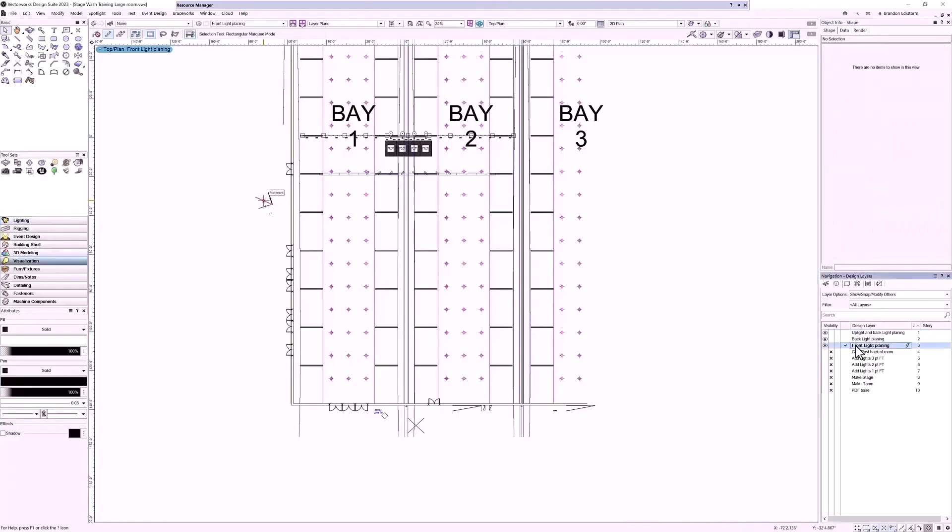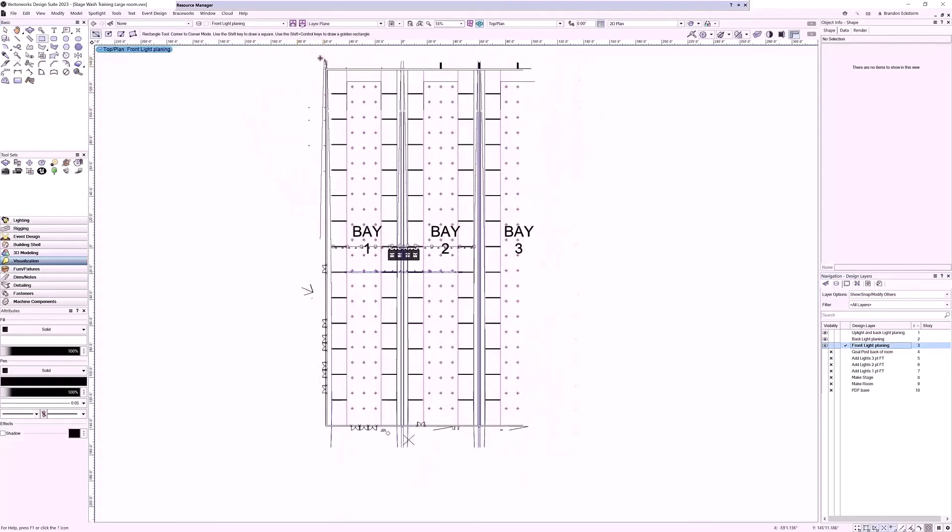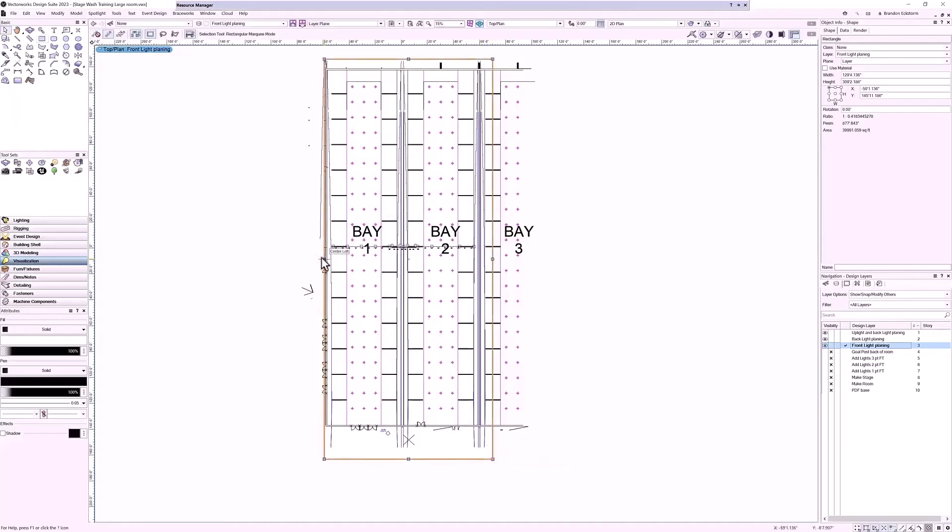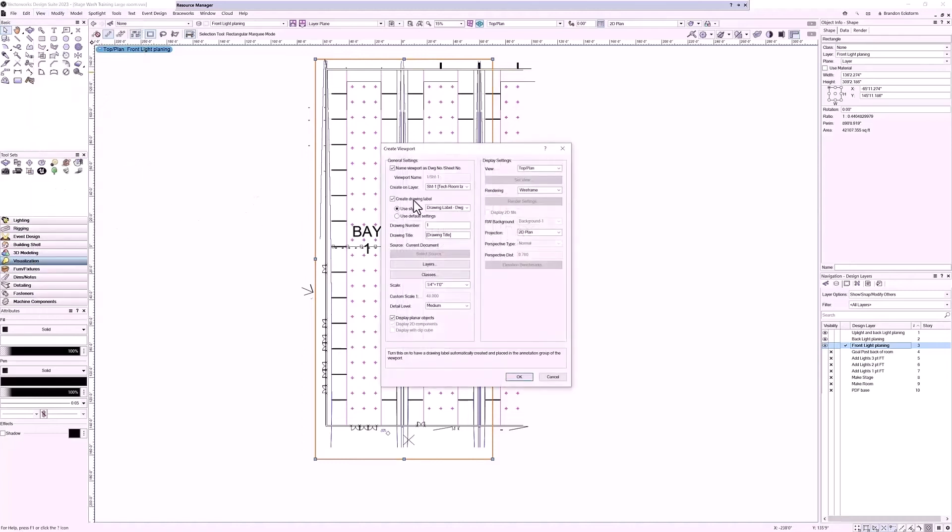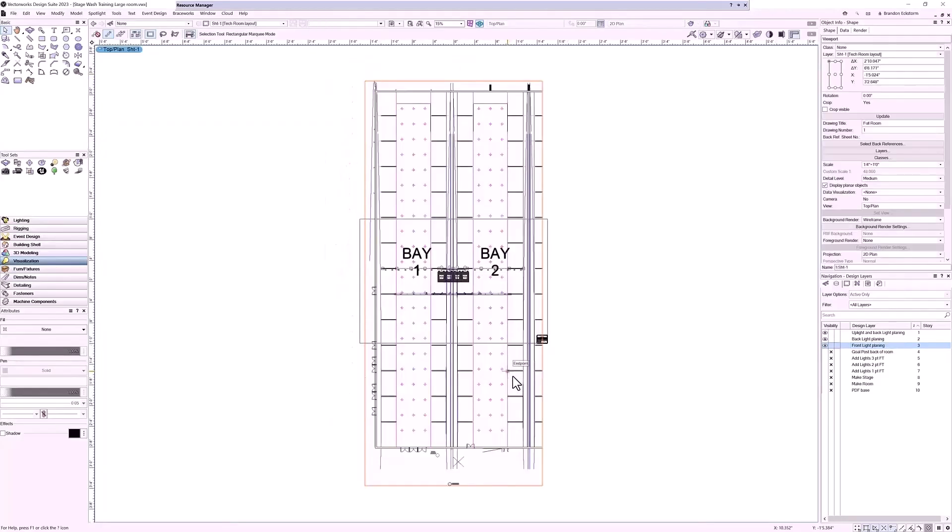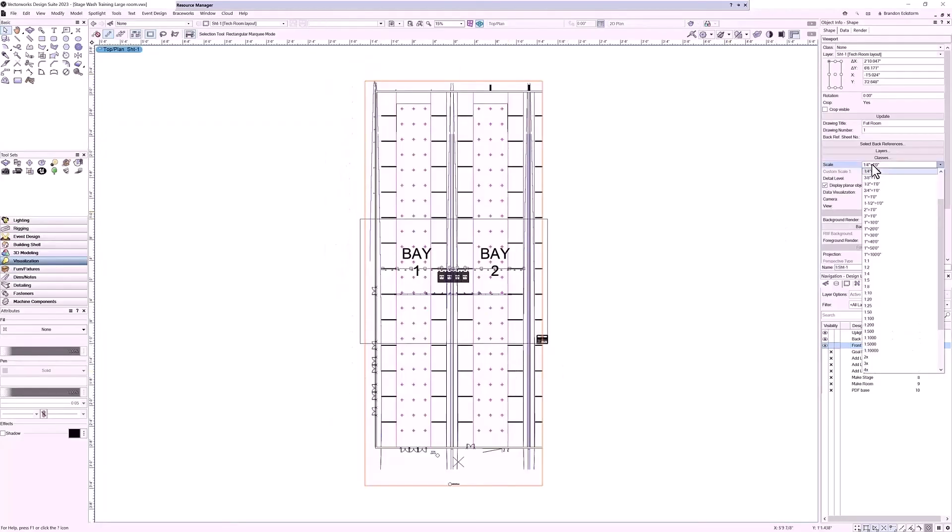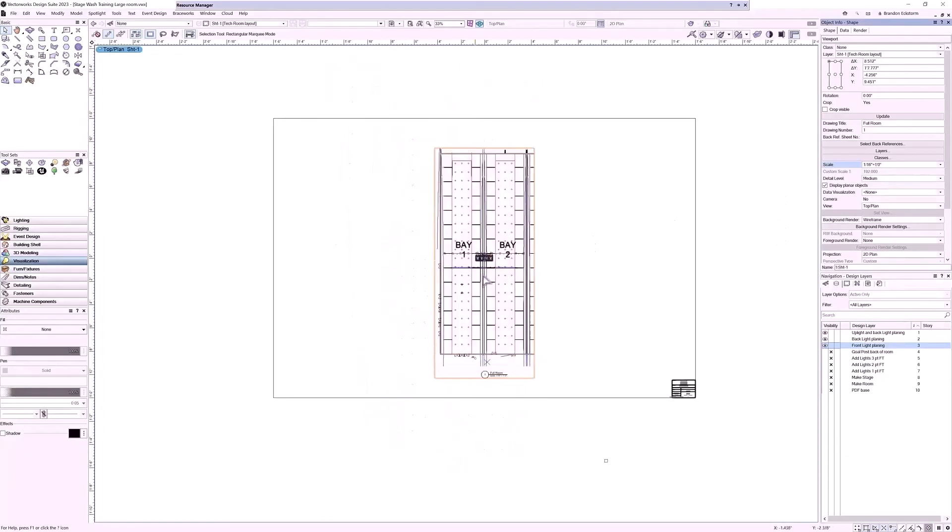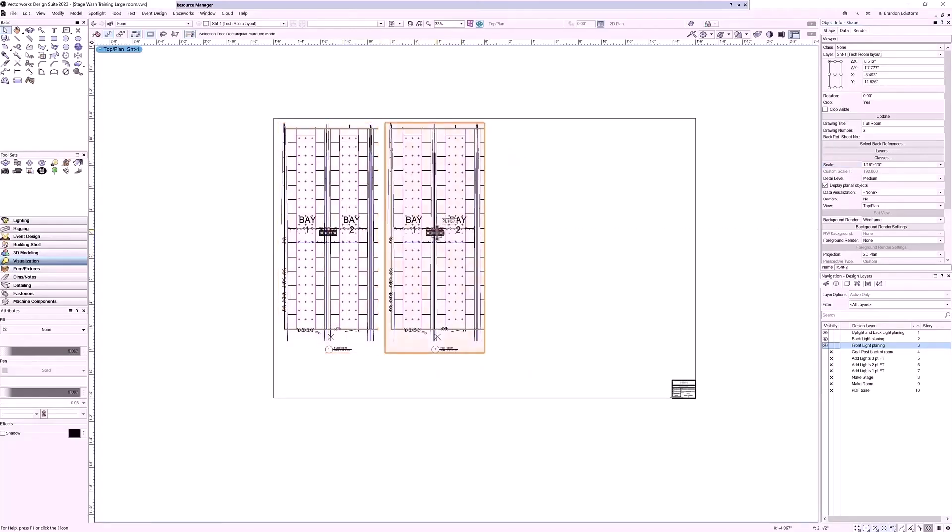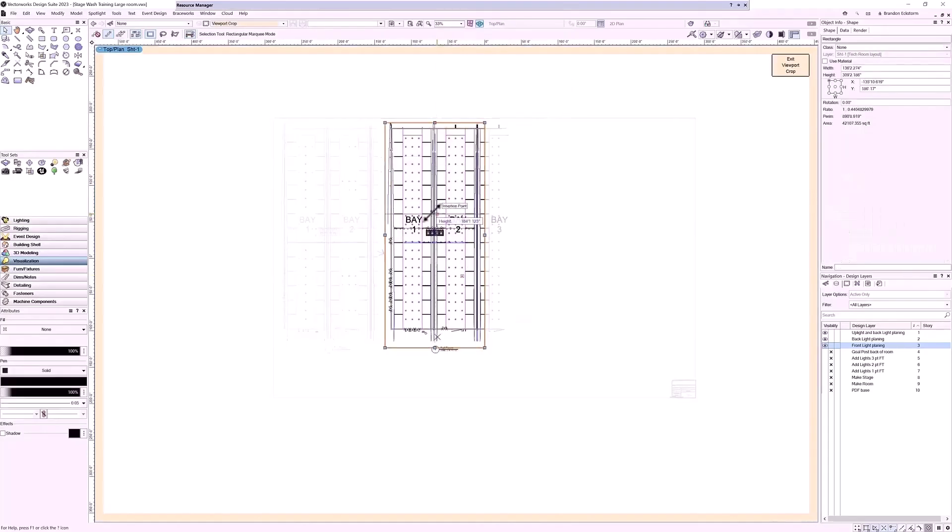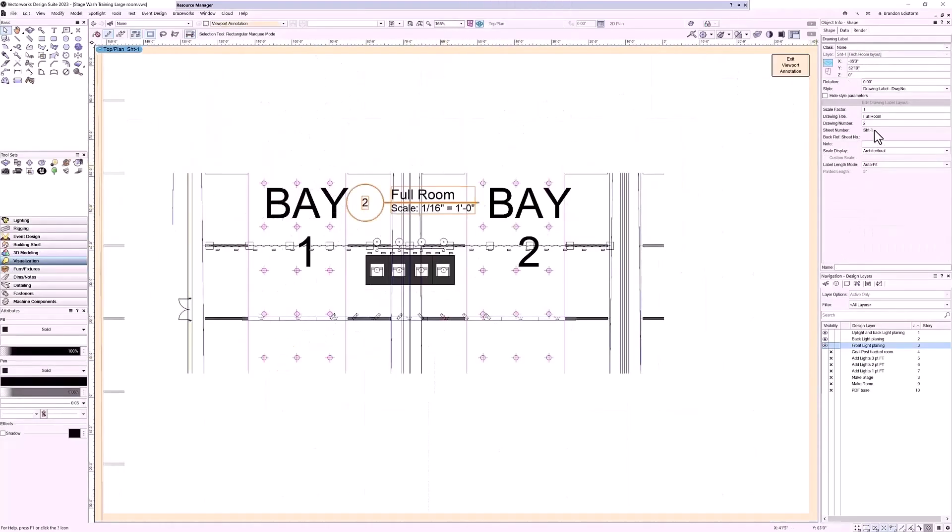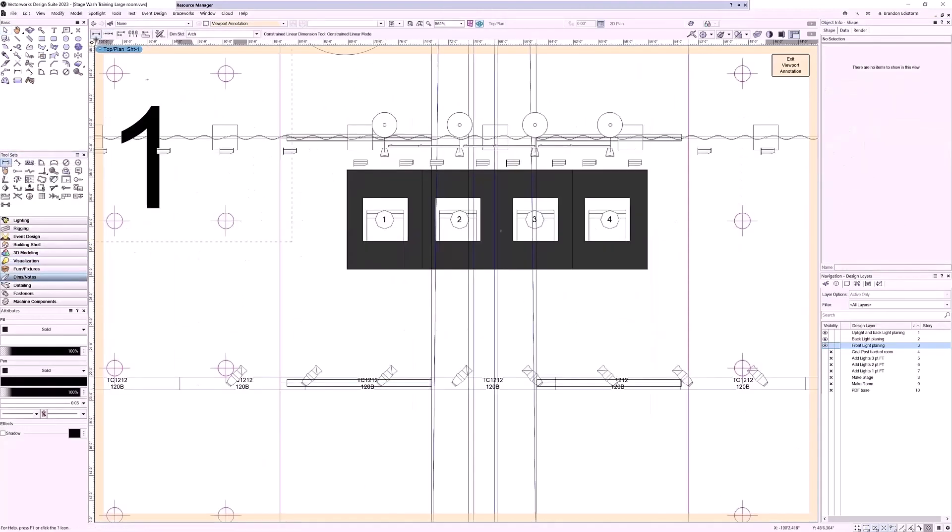Okay, let's get set up so we can make a plot of this. First thing we're going to do is draw a rectangle around our area that we want to have. Then we go to View and we're going to create a viewport of this. We're going to put this on our first sheet layer, set it up as we want, give it a drawing title, and then click OK. All right, let's set a new scale so we can fit this on the page. We'll make a copy of it, then we'll edit this down so that we can get a better view of our stage. Give this a new name and add some dimensions.